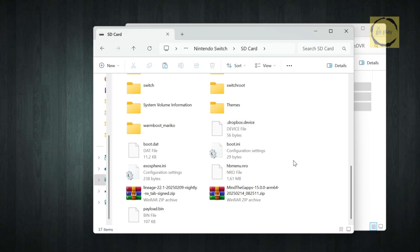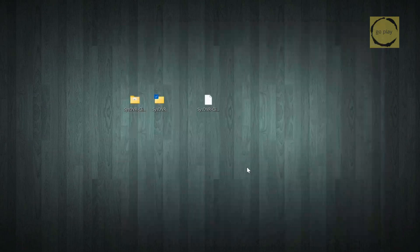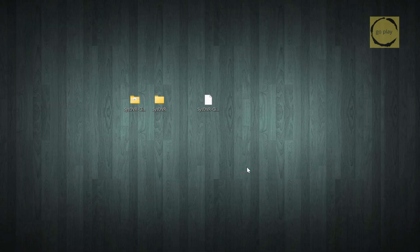Alright, we're all set. Now we can start streaming our Nintendo Switch gameplay to either a PC or an Android device using either a USB cable or a Wi-Fi connection. Just keep in mind, the connection method depends on which version of SysDVR you downloaded. If you chose the USB-only version, then you'll only be able to stream using a USB cable. Let's try it out.